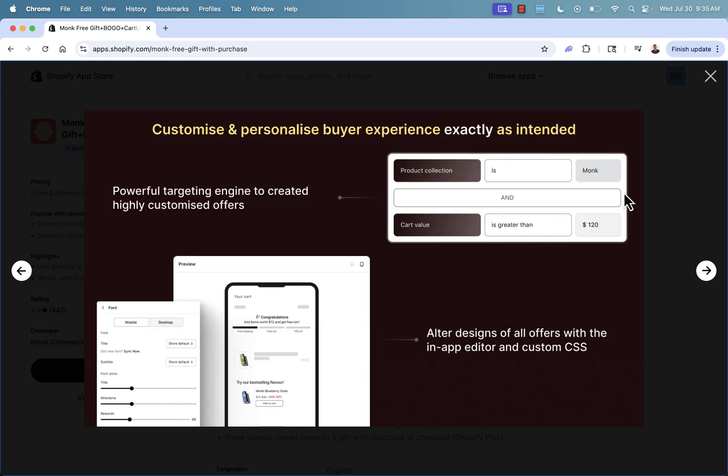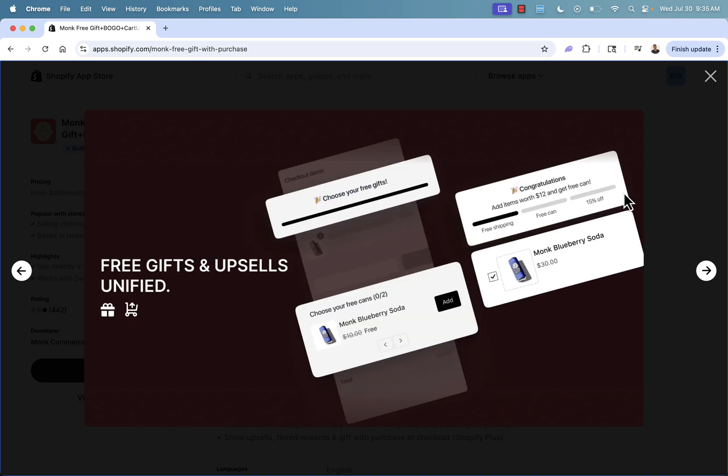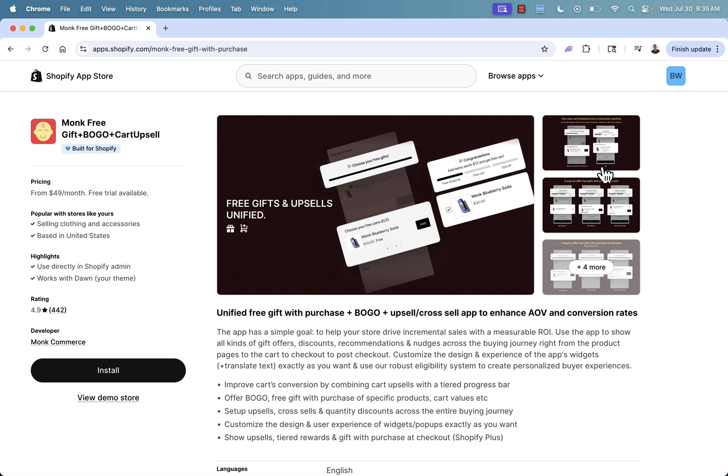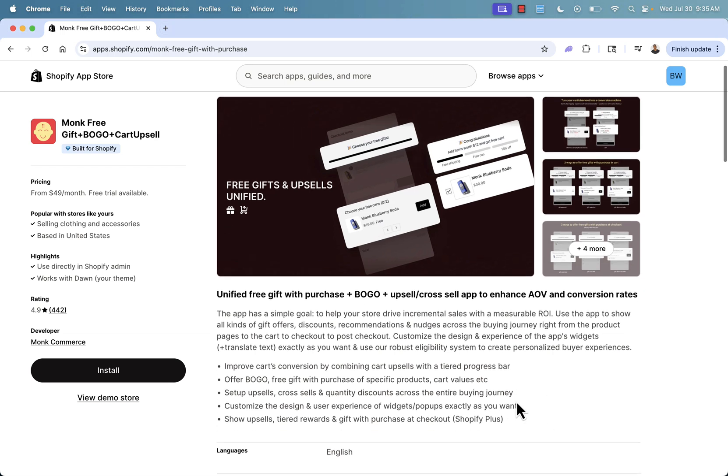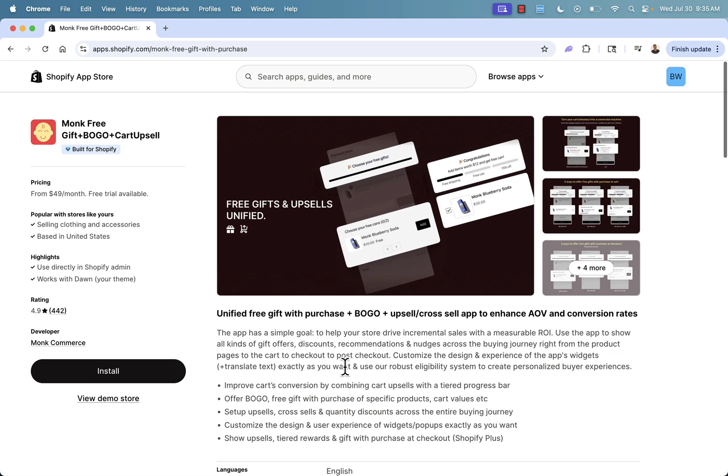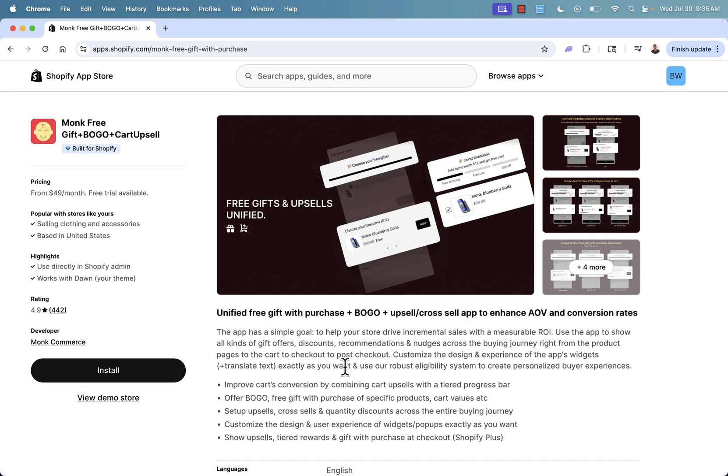Quantity discounts as well. And of course, being able to customize and personalize your buyer experience to give the discounts and the offers and the promotions that match the needs of your store. So again, you see the link directly below this video, massive review score over here. You can totally trust the Monk app.